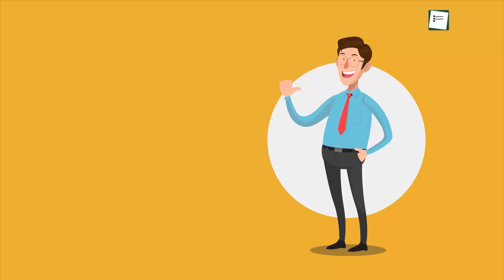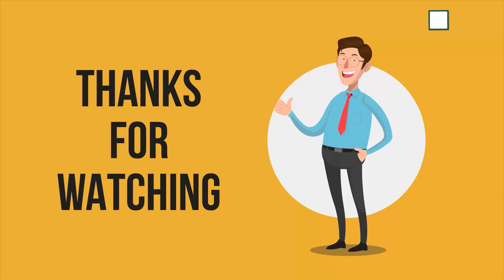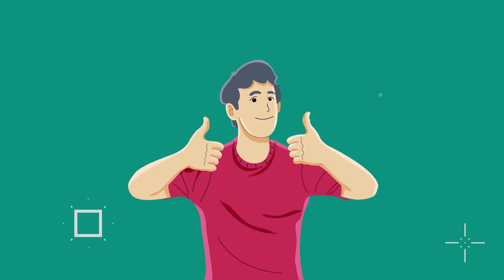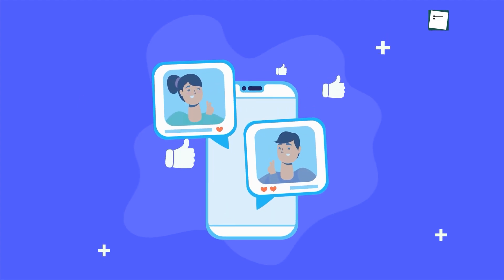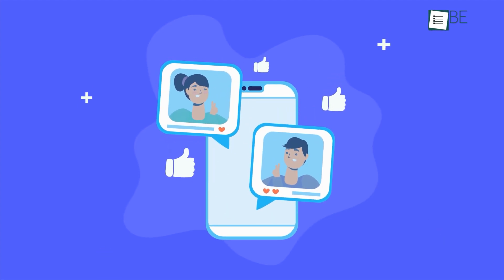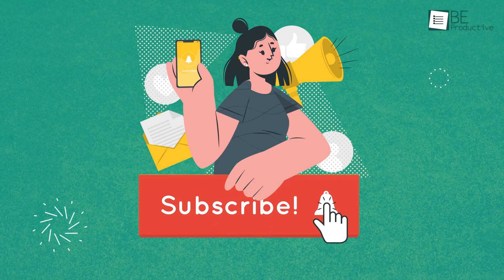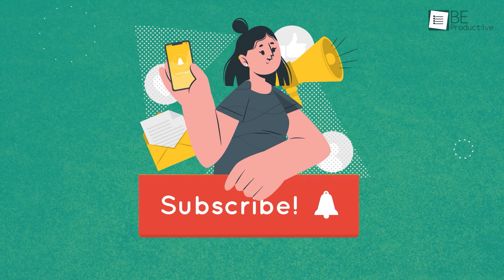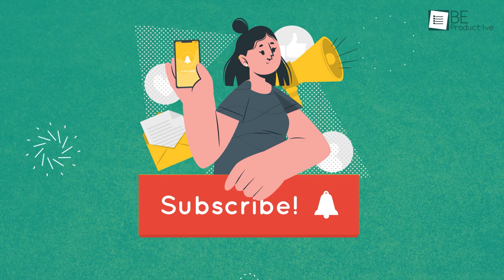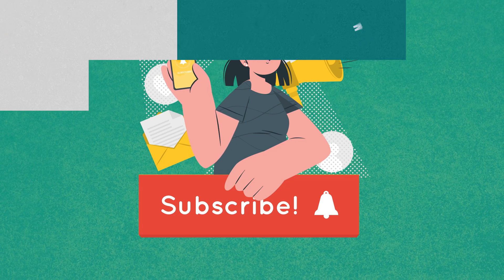So that was all about the five best meeting scheduling apps. Thanks for watching. If you found this video helpful, give it a thumbs up, share it with your friends, and let us know your thoughts in the comments section. Subscribe to our channel and hit the bell icon if you want to see more videos like this on your feed.